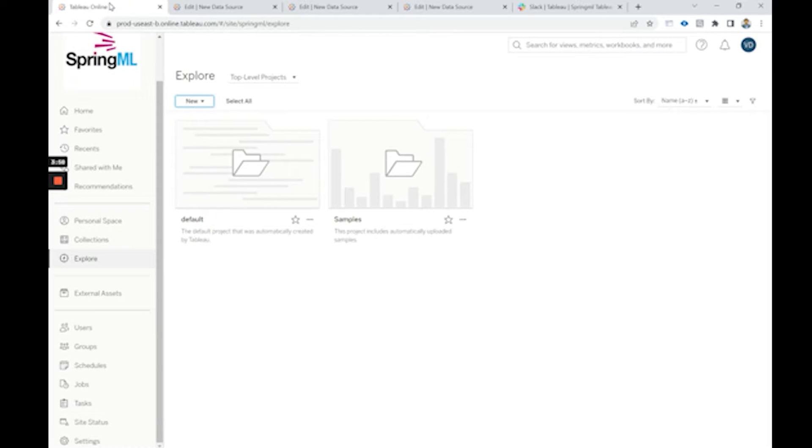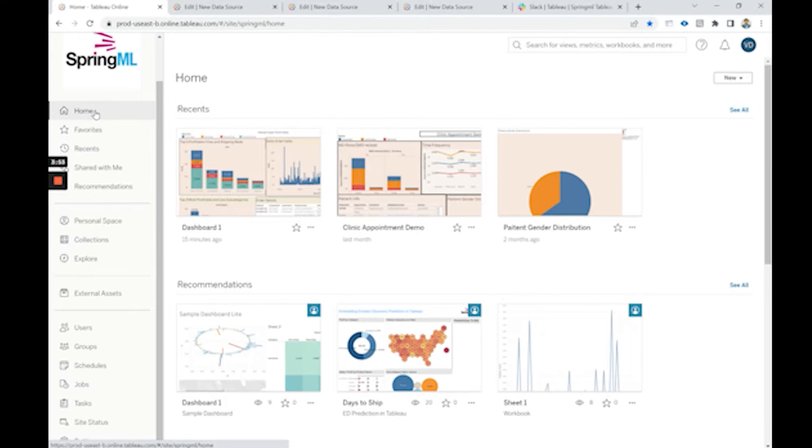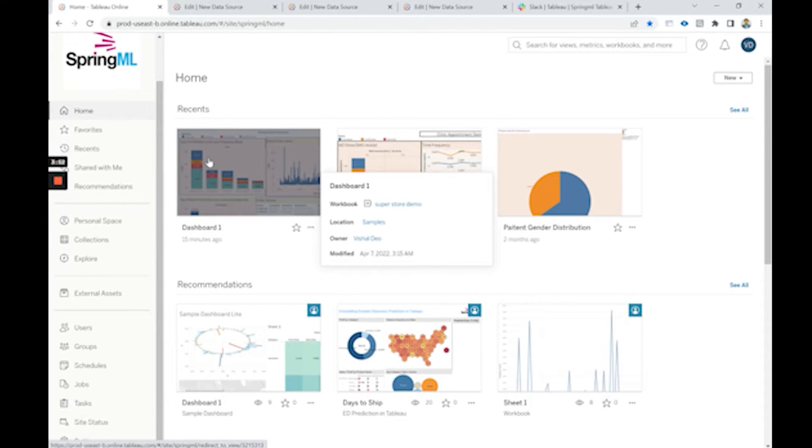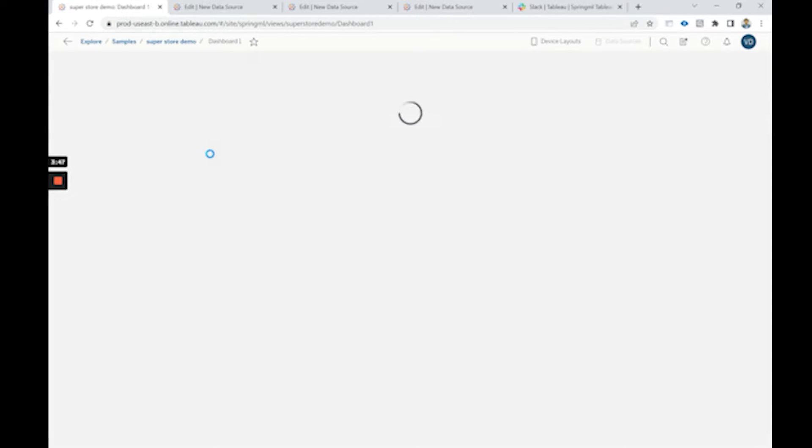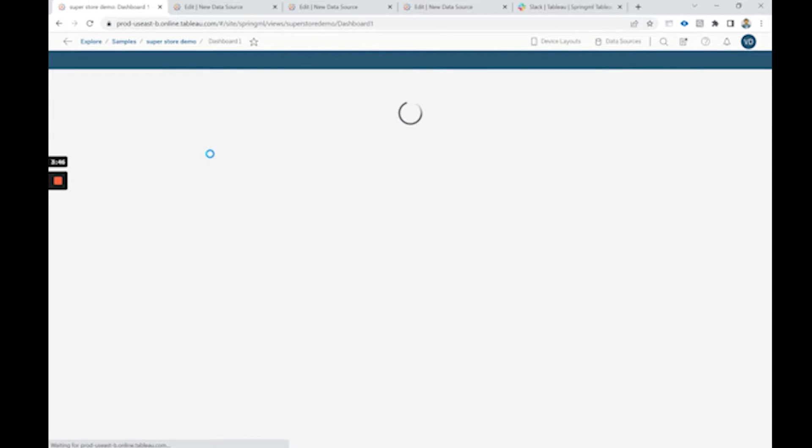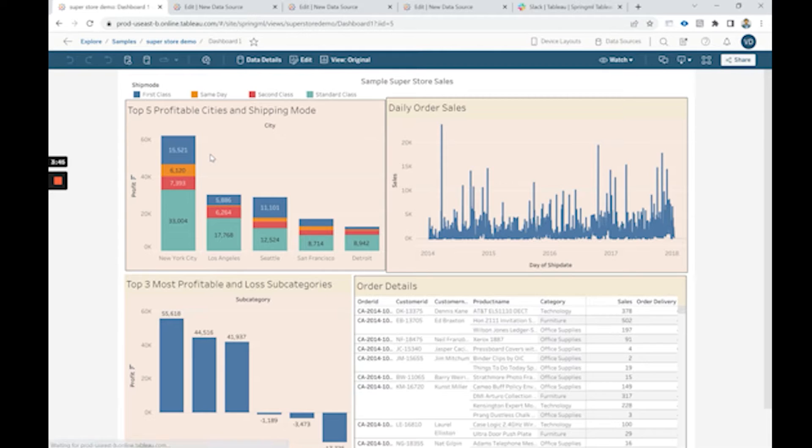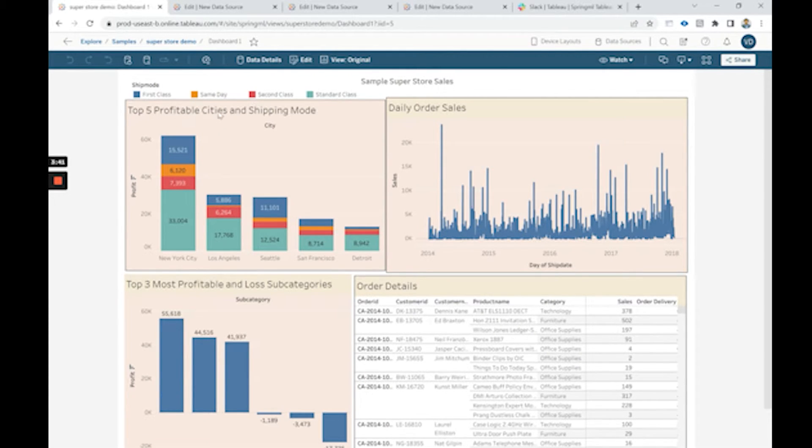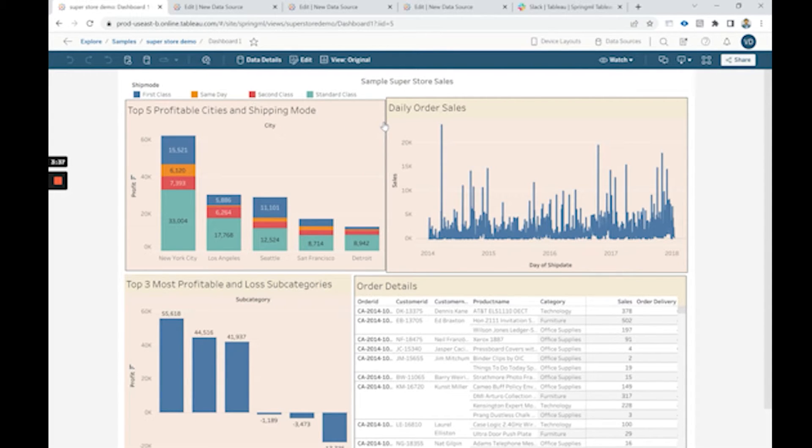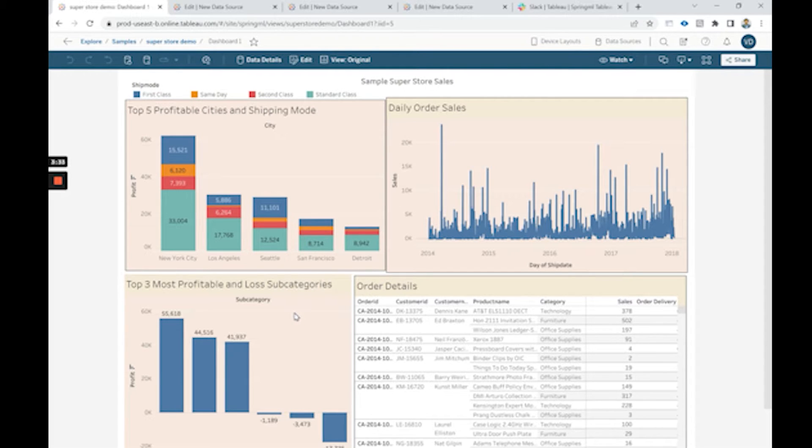Once we have created the published data source, we need to create a dashboard. For example, here we have a sample with the sample superstore data which we have used from the sample sales published data source. Here it shows the top five profitable cities and shipping mode, the daily order sales, the top three profitable and loss making subcategories.